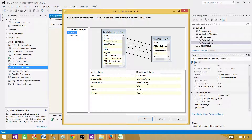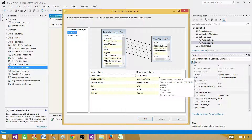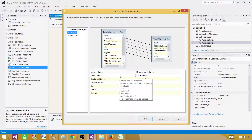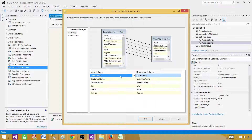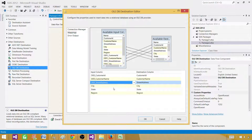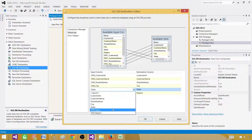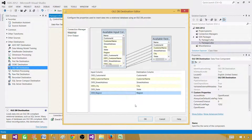Select the table customer_destination. The columns map automatically because the source and destination names match. However, if we look closely we are mapping DT_WSTR columns to the DT_GUID destination — that's incorrect. We need to use the derived columns we created, so we need to change the column mappings.